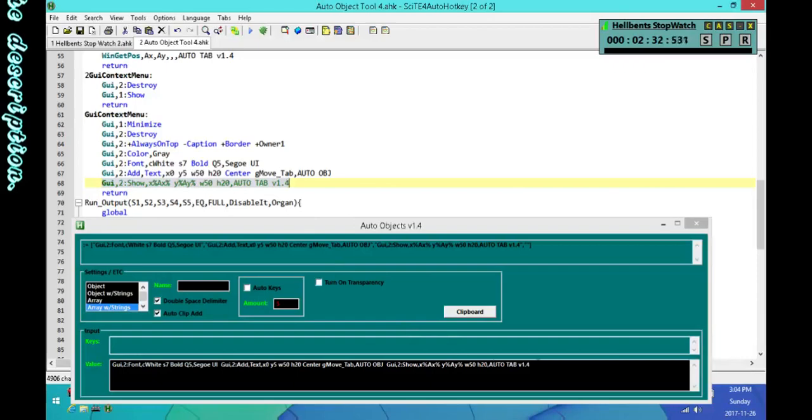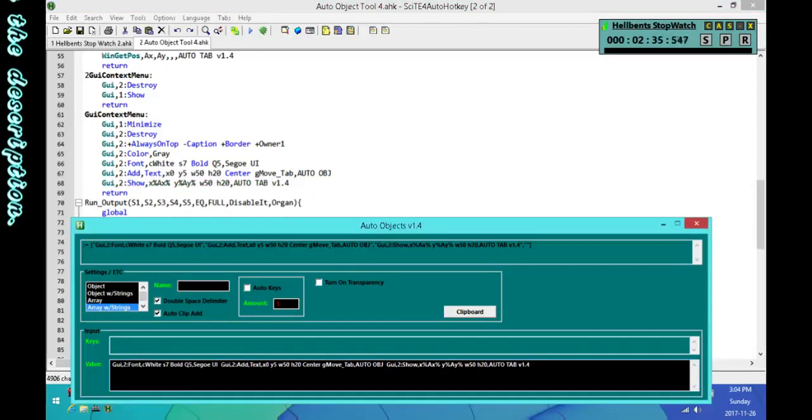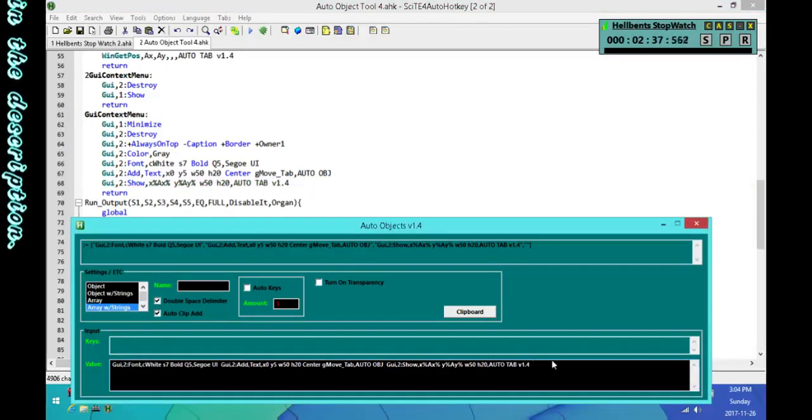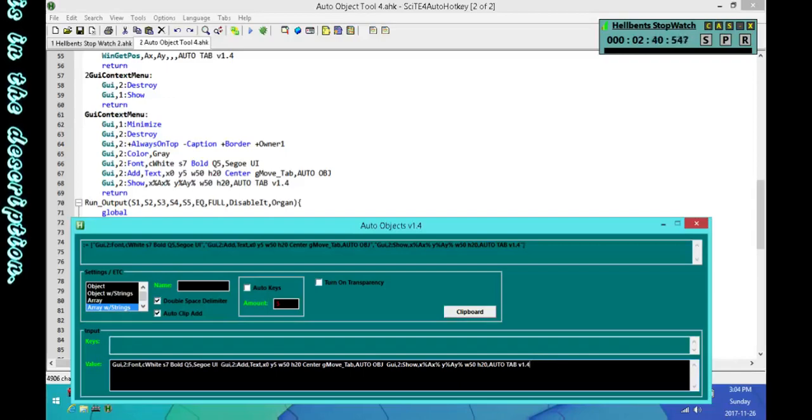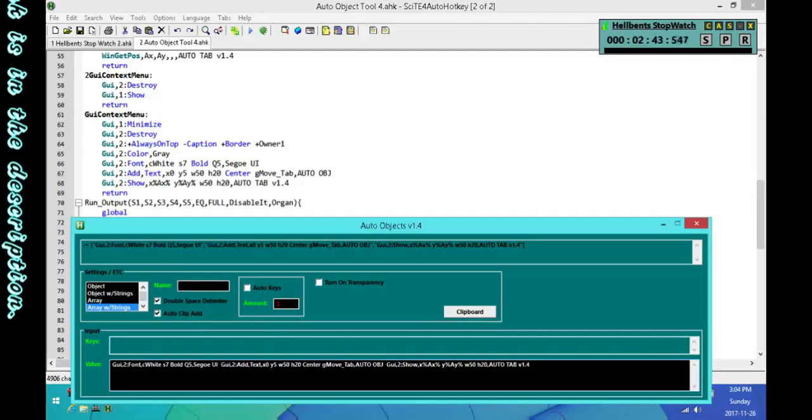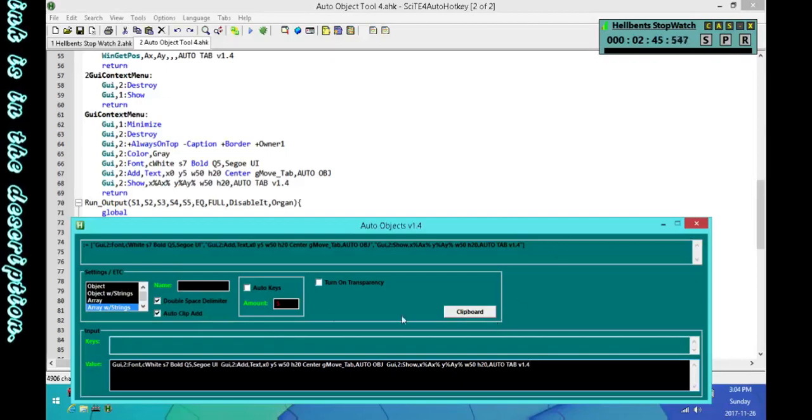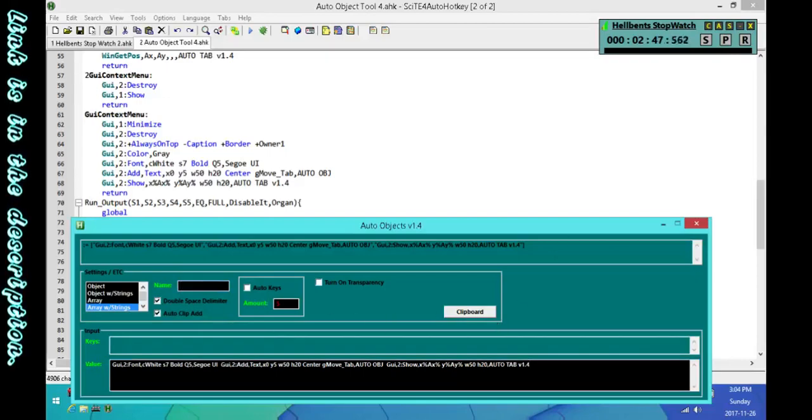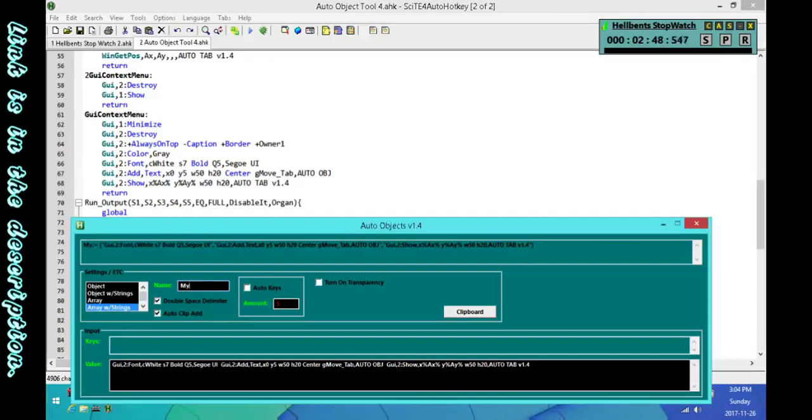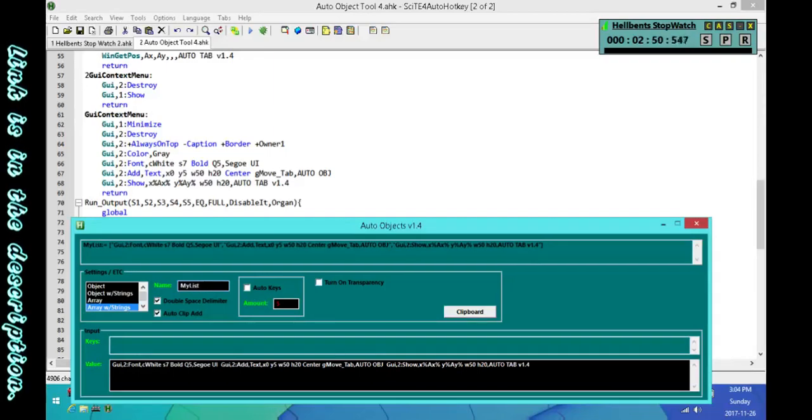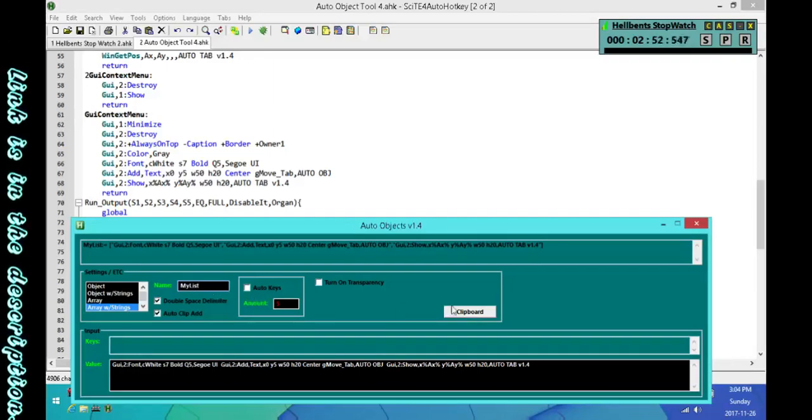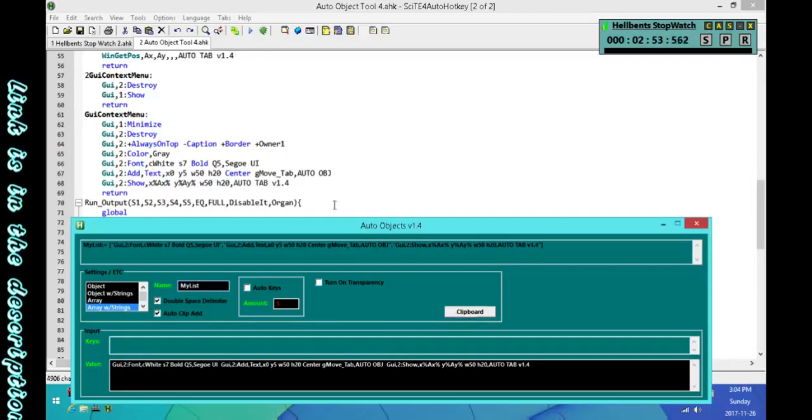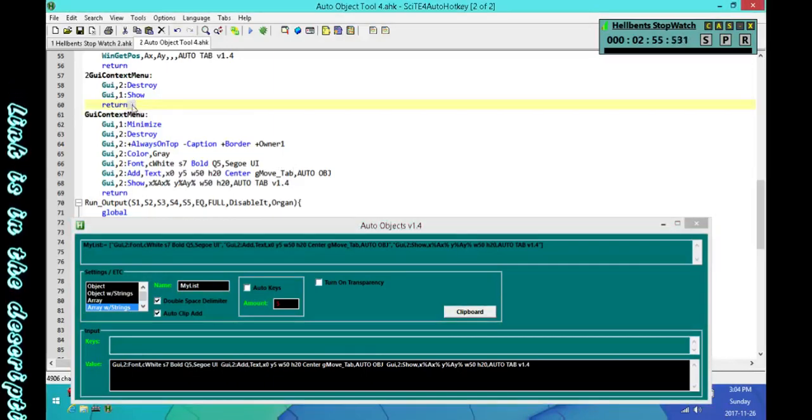Because it's automatically adding and going into the next element, when you're done all you have to do is just go to the end of your list, backspace however many spaces you have it set, and then that'll close it off. Then of course you can just give it a name if you want and put it in your clipboard and add it into your script.